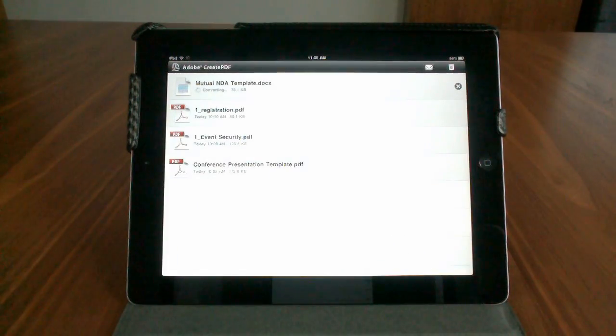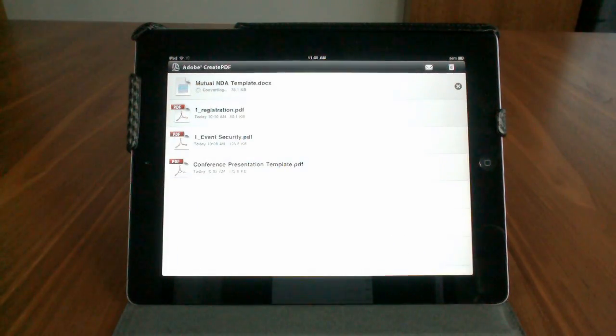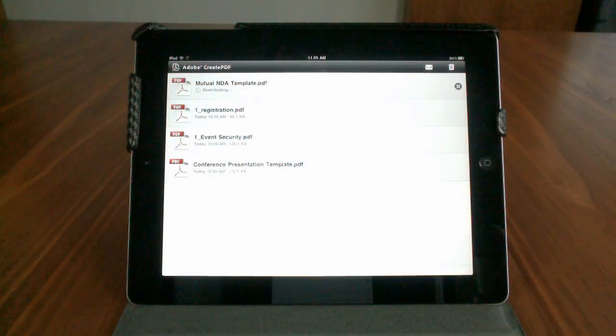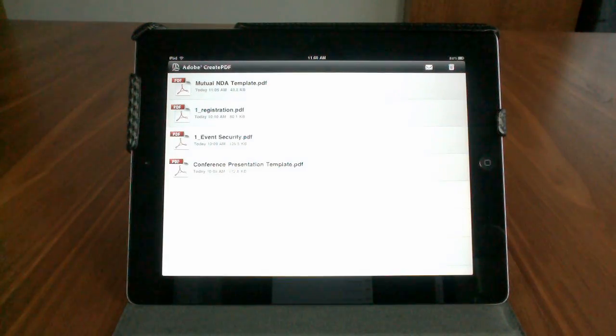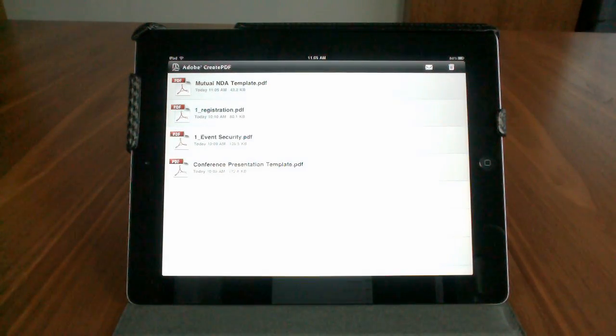The process will start automatically, and this is the same technology that runs the online service, Adobe Create PDF, as well as the same technology in Acrobat desktop software, so it's the highest possible quality.